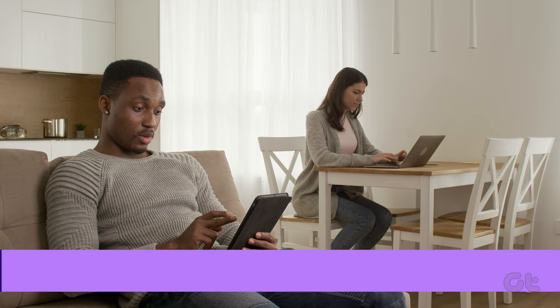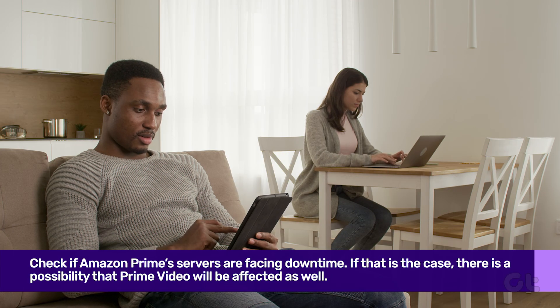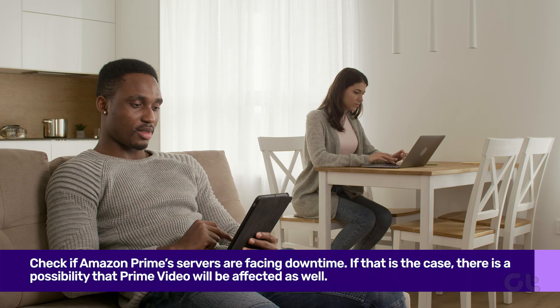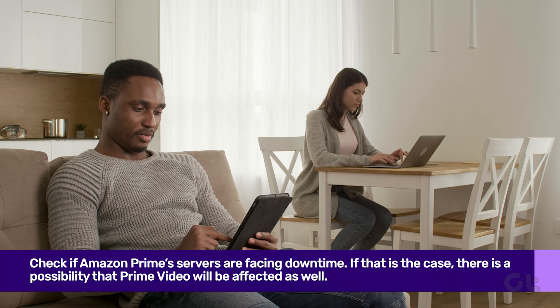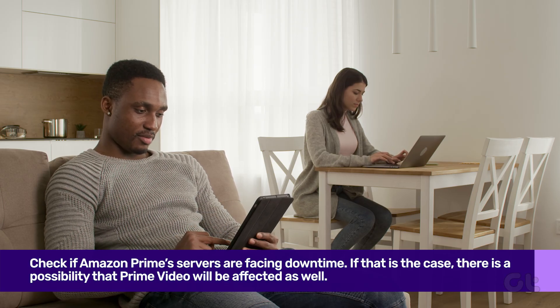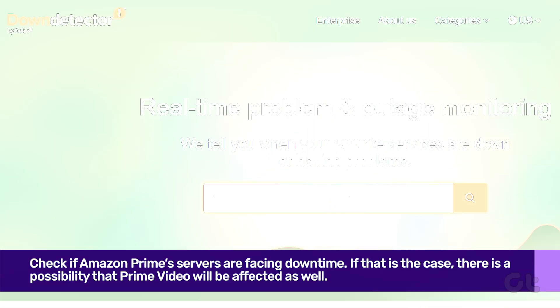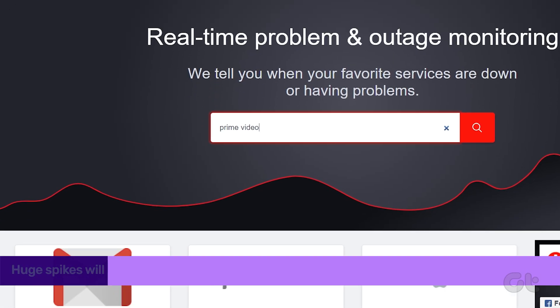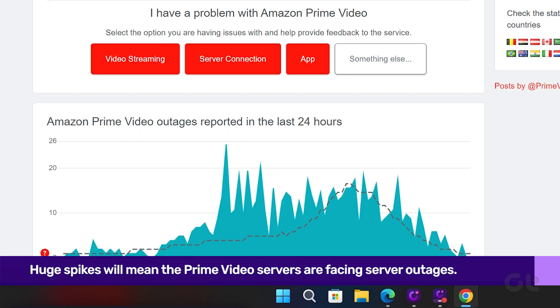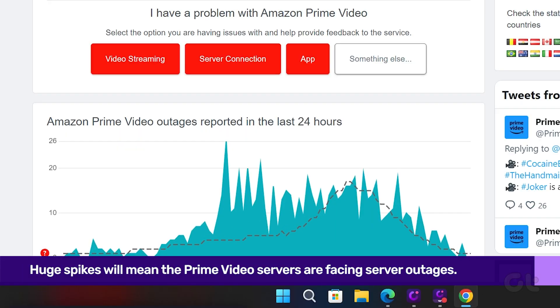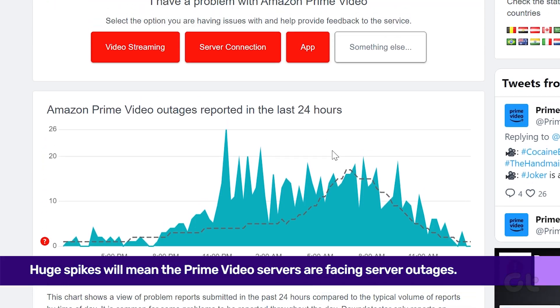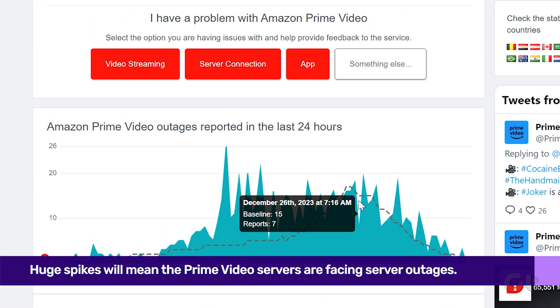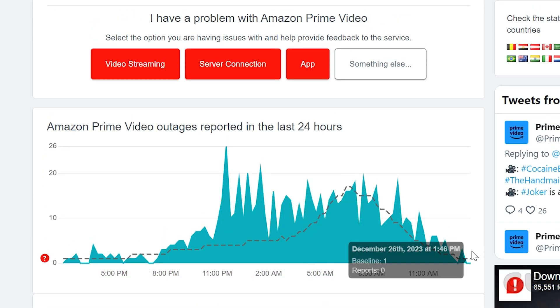You can also check if Amazon Prime's servers are facing downtime. If that is the case, there is a possibility that Prime Video will be affected as well. You can go to downdetector.com and search for Prime Video. If the graph shows huge spikes, then it means that Prime Video servers are facing outages. Unfortunately, you can do nothing in this situation but wait for Amazon to resolve it.